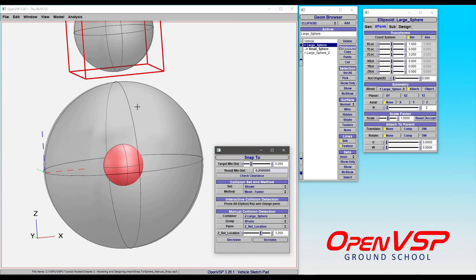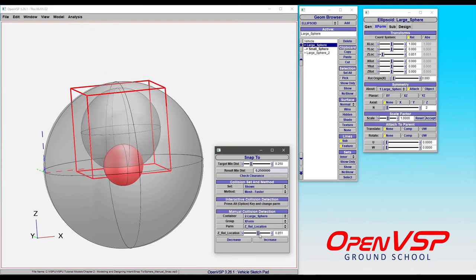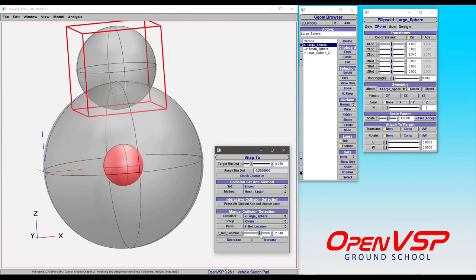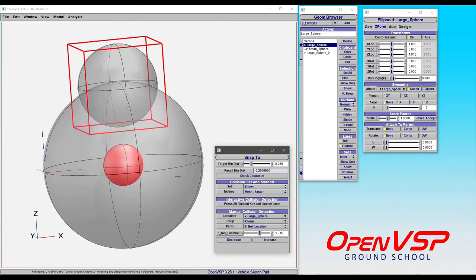You might wonder why did that happen? Shouldn't it have gone somewhere in the middle? No. Because if we bring our Z location down and tried to hit 0.25 between these two, there is a zero distance here. These two are intersecting. That is not a solution.